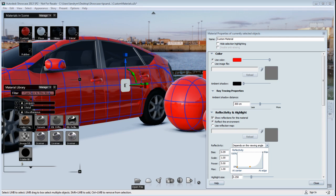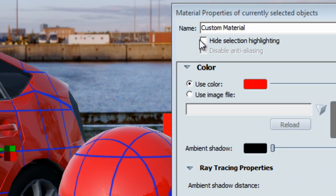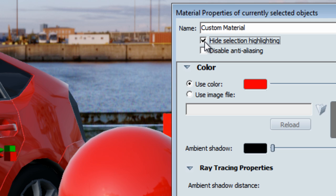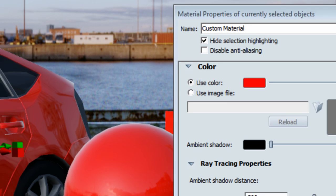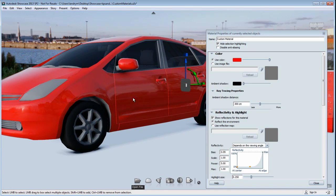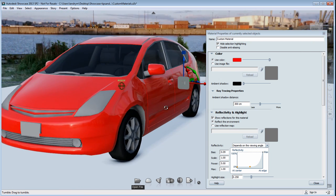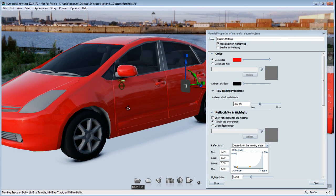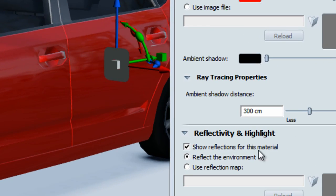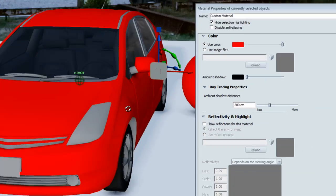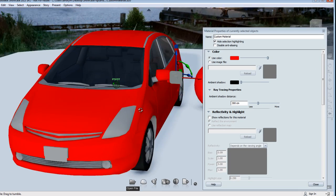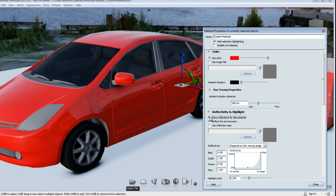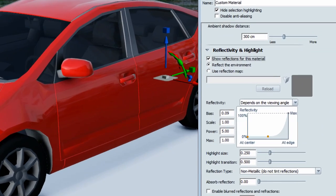Before I start talking about reflection, I'm going to hide the selection highlight on the object so we get to focus on the reflection a little easier, which is something you might want to consider. My object is still selected, I'm just hiding the selection highlight. Obviously, the reflectivity, you can turn it on or off of your material. If you want to have a matte material, you would turn the reflectivity off. By default, it does reflect the environment.